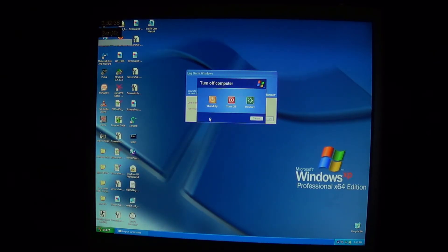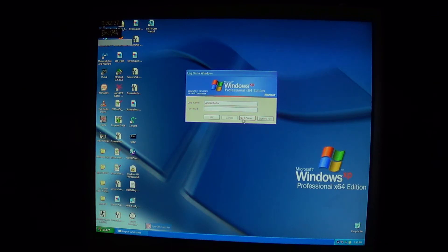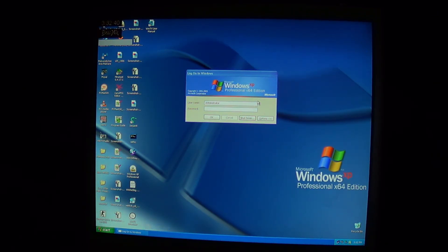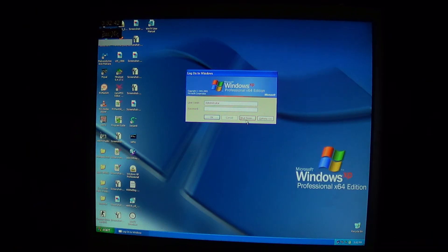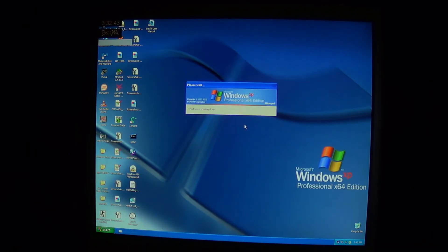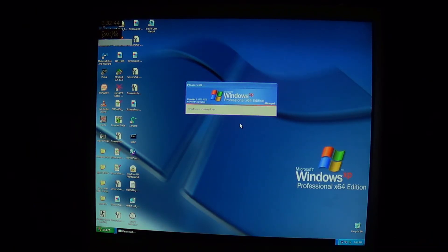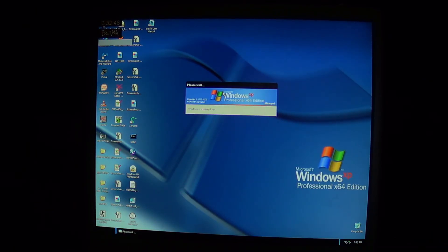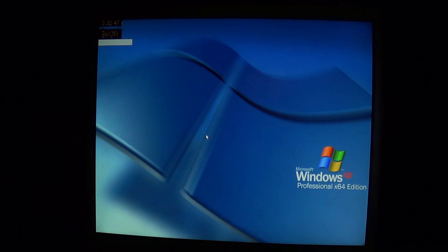If we take the shutdown option on Windows XP, what happens? It looks like we perform a standard ACPI shutdown. Well, that answers my questions.